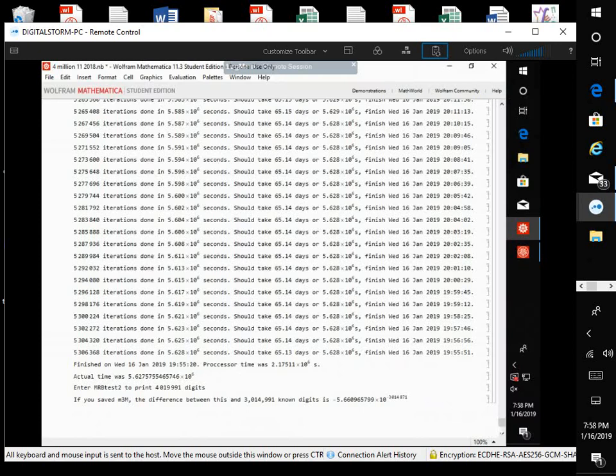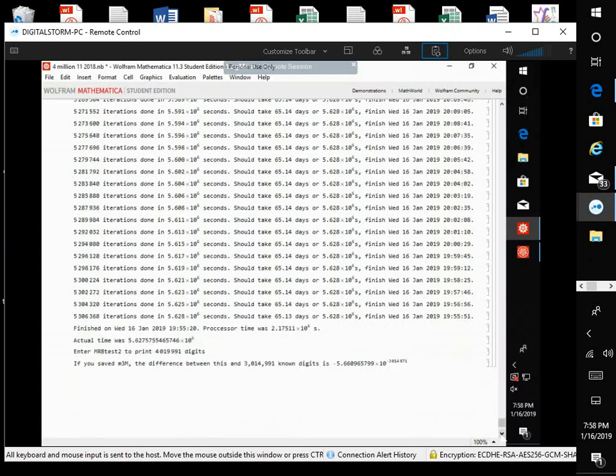We'll figure out how long that actual time was. And print MRB test 2. And if you saved M3M, which we did, the difference between this and 3,014,991 known digits is... They're accurate to 3,014,871 digits.